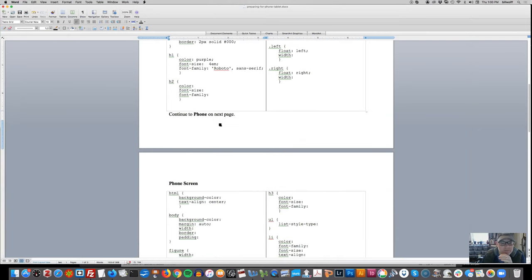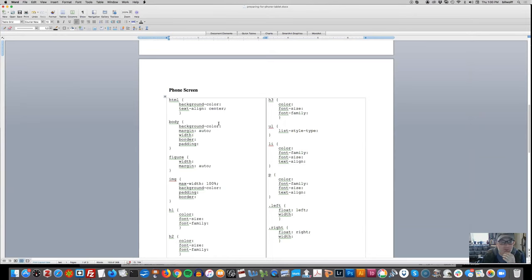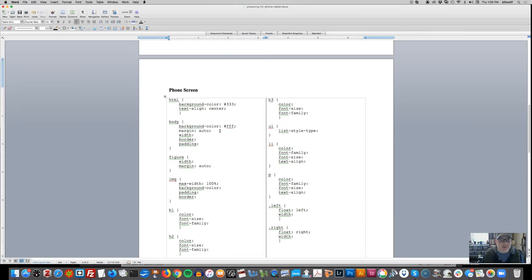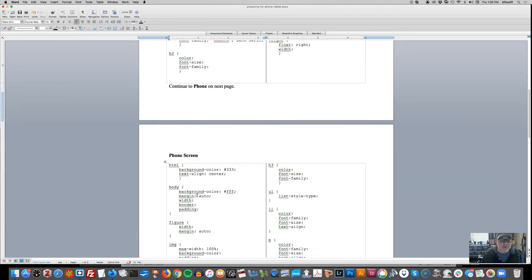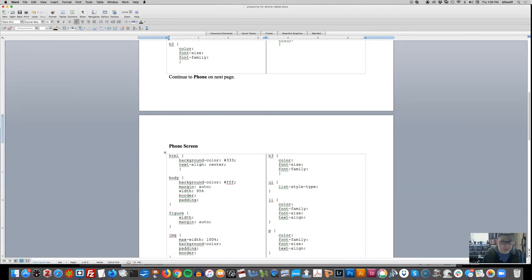Now let's go down to the phone screen. You can do the tablet first or the phone first, whichever you want. For the HTML, I still want that dark gray background color. For the body, I still want it to be white, but the width is going to be different - I'm going to want a width of 98%. And I'll have no border and maybe two to three pixels of padding.